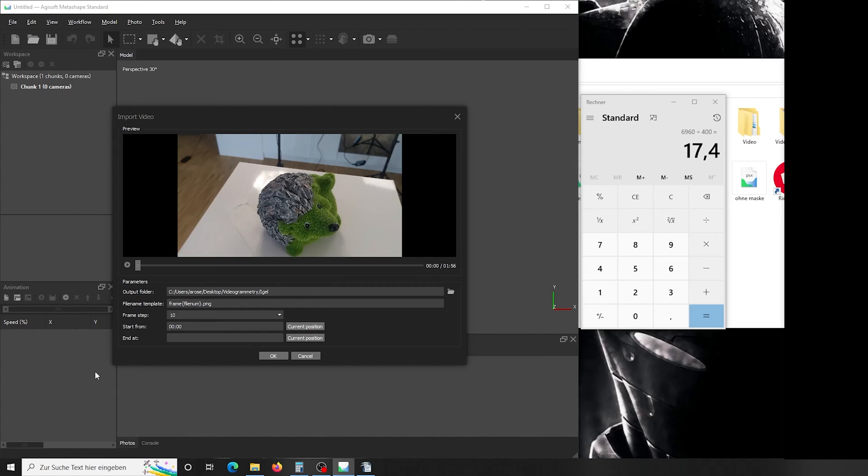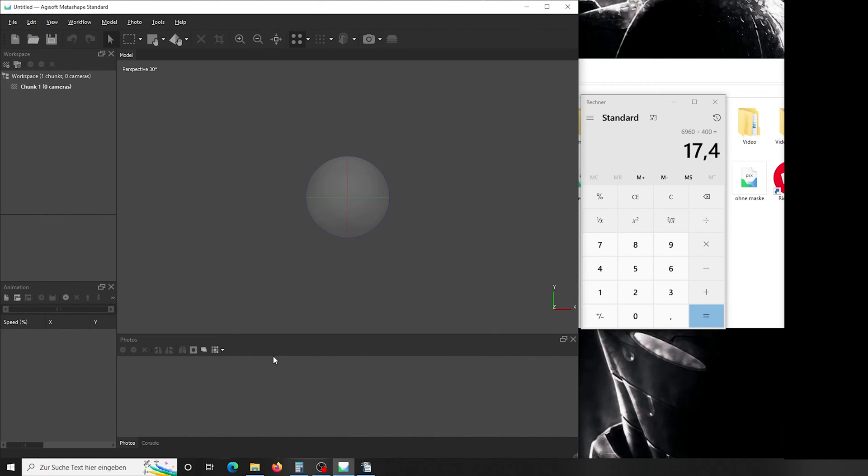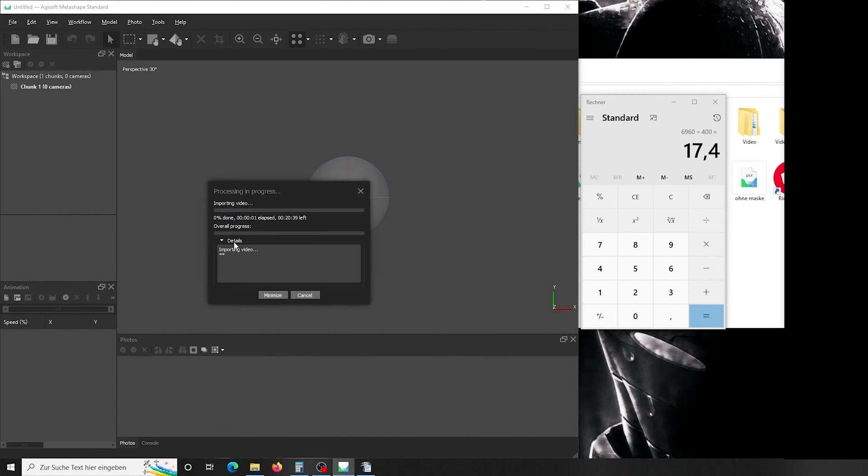That means that Agisoft imports one picture per every 0.2 seconds you took a video. So you get really small steps in your program. We can set a start and end time if we like to, if we have for example some movement at the beginning or end we don't want to include. We press OK and Agisoft will start to export the photos into your folder.